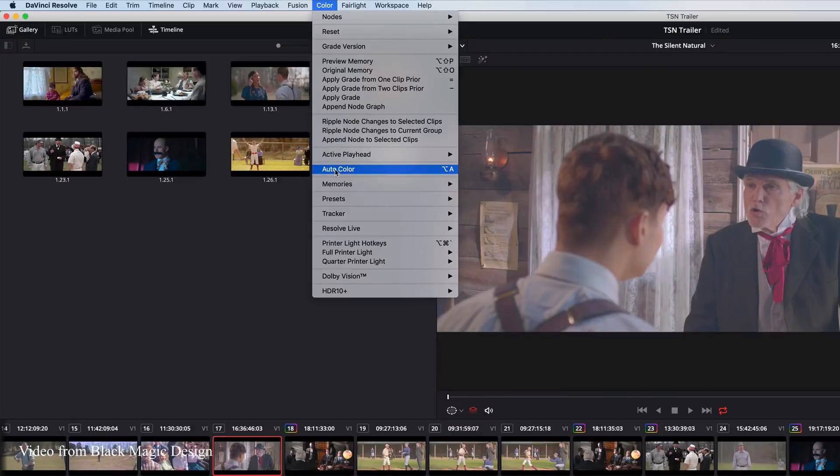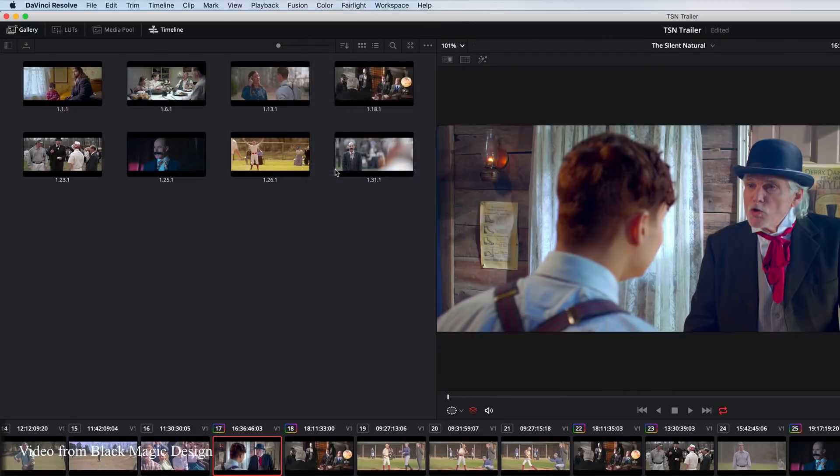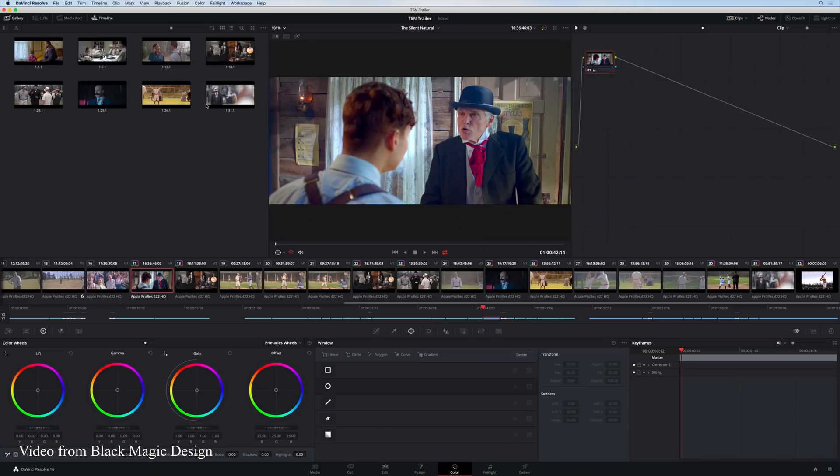The next big feature is auto color, which includes both auto balancing and auto matching. This can easily help you match between two different clips — say you're shooting on a Sony and a Canon and want to match those, or just get a general idea of where to balance a shot. Personally I probably won't use this too much, but I can see where it would be handy to get a general starting point. Fairlight also has a lot of cool new options.